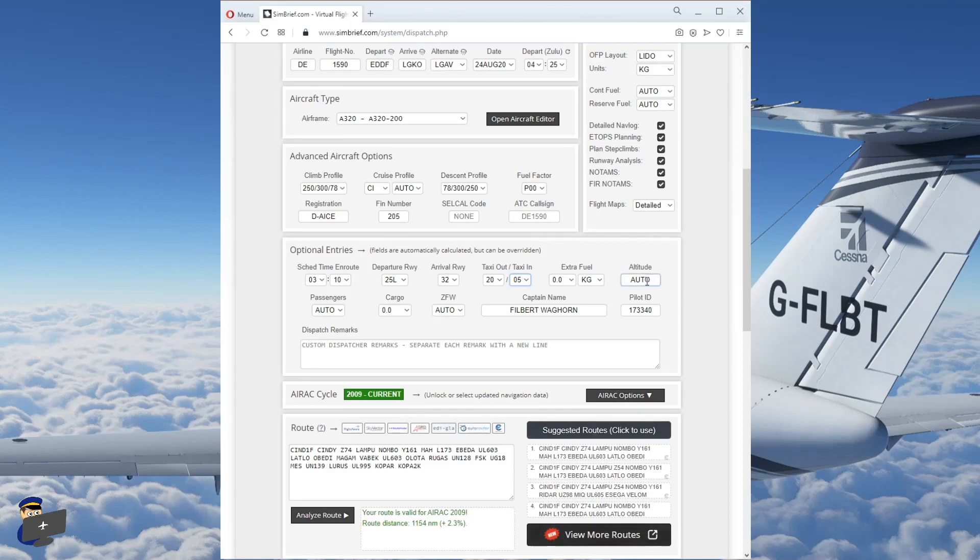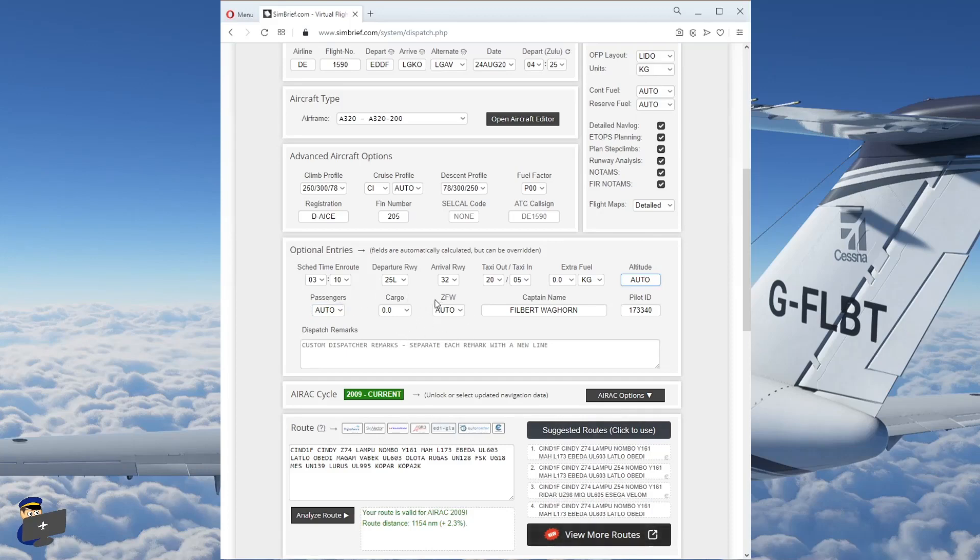We'll let it automatically calculate the altitude. Although if you wanted to, you could type your own value in here. An automatic number of passengers gives a bit of variety to the weight and the feel of the aircraft later on. Zero cargo and we'll let it automatically calculate the zero fuel weight as well. You can type whatever you like in the dispatch remarks. I don't normally bother.